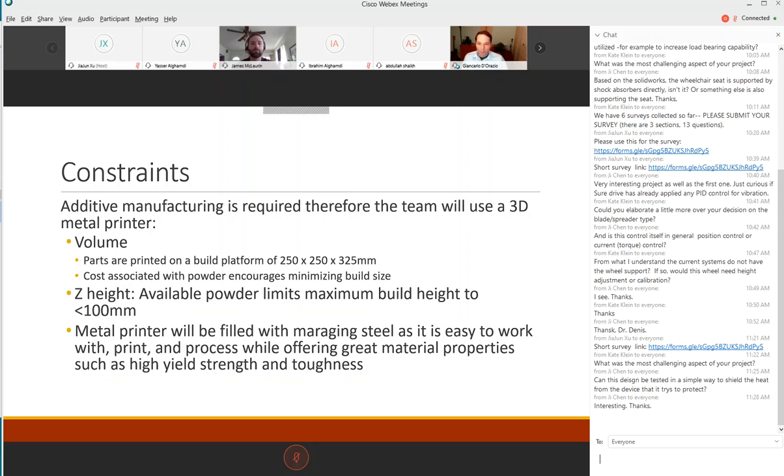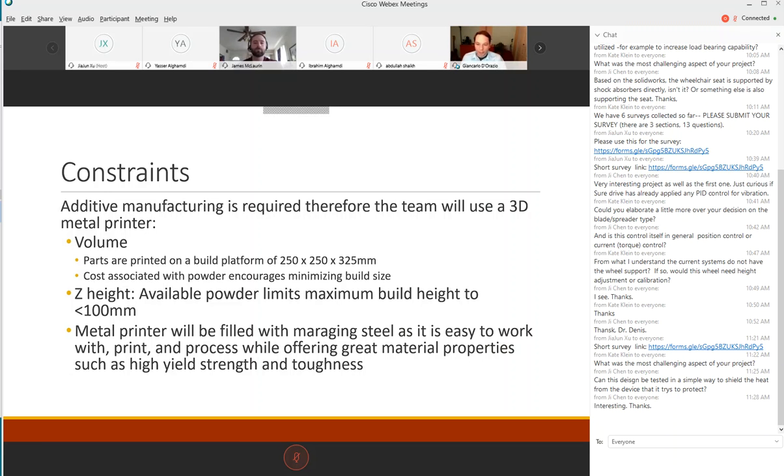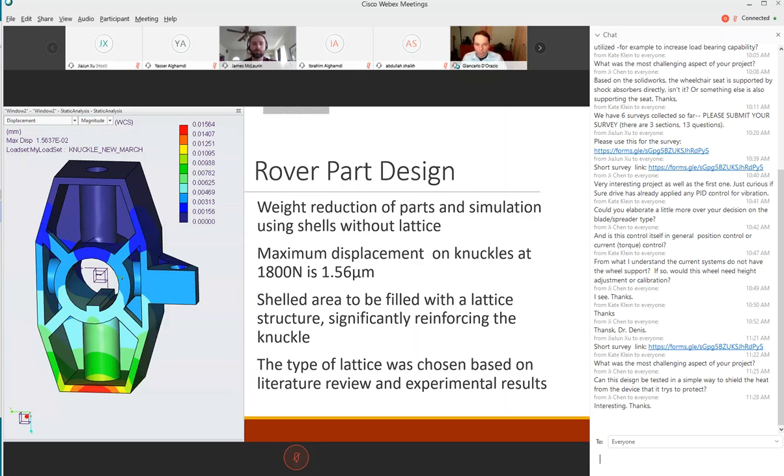We're using a 3D metal printer which gives us some constraints. The build platform is 250 by 250 by 325 millimeters in size and the powder is quite expensive. There's a z height constraint with a little bit less than 100 millimeters total build height. The printer is filled with maraging steel powder which is easy to work with and has really great mechanical properties.